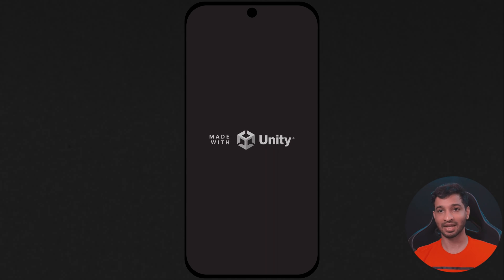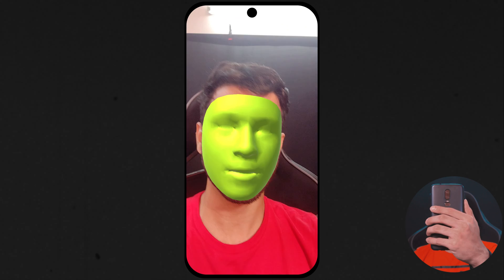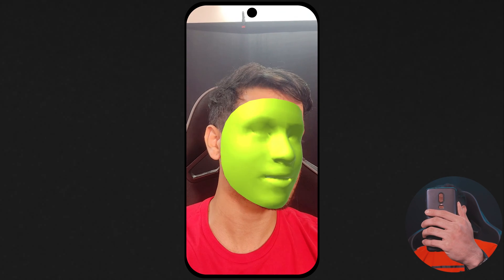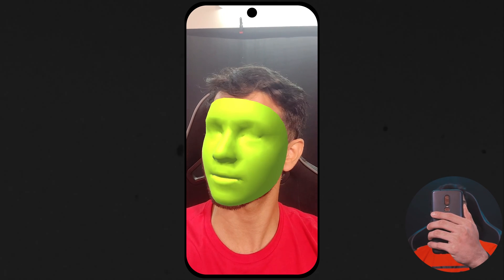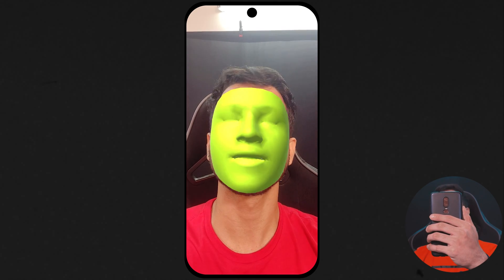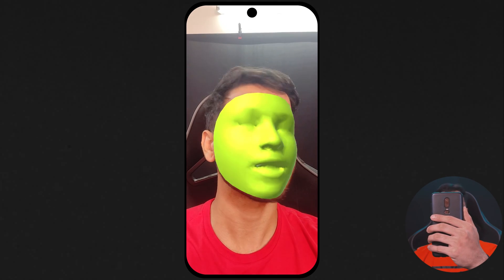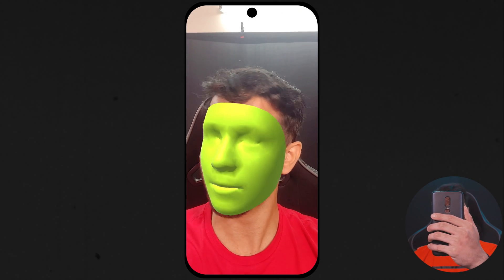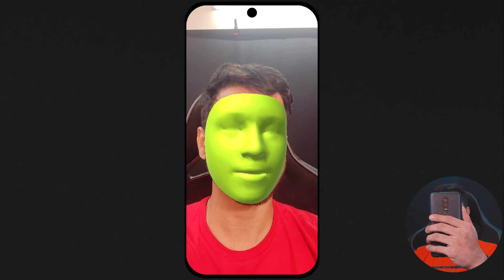All right so here I have the build ready, let's test it out. So here you can see that my face is being tracked and yeah it looks pretty cool.